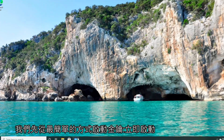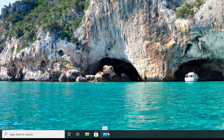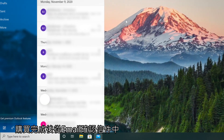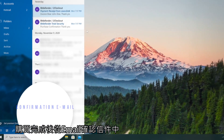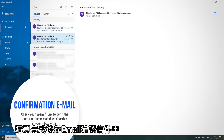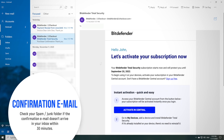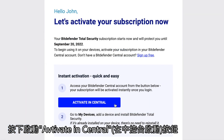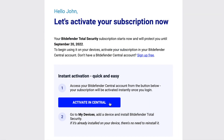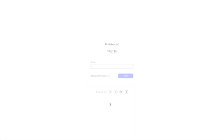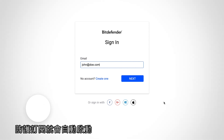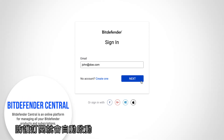Instant activation: if you bought Bitdefender online, simply go to the confirmation email sent by Bitdefender shortly after completing the purchase and press the 'Activate in Central' button. The Bitdefender Central page will open in your web browser and the subscription is activated instantly.